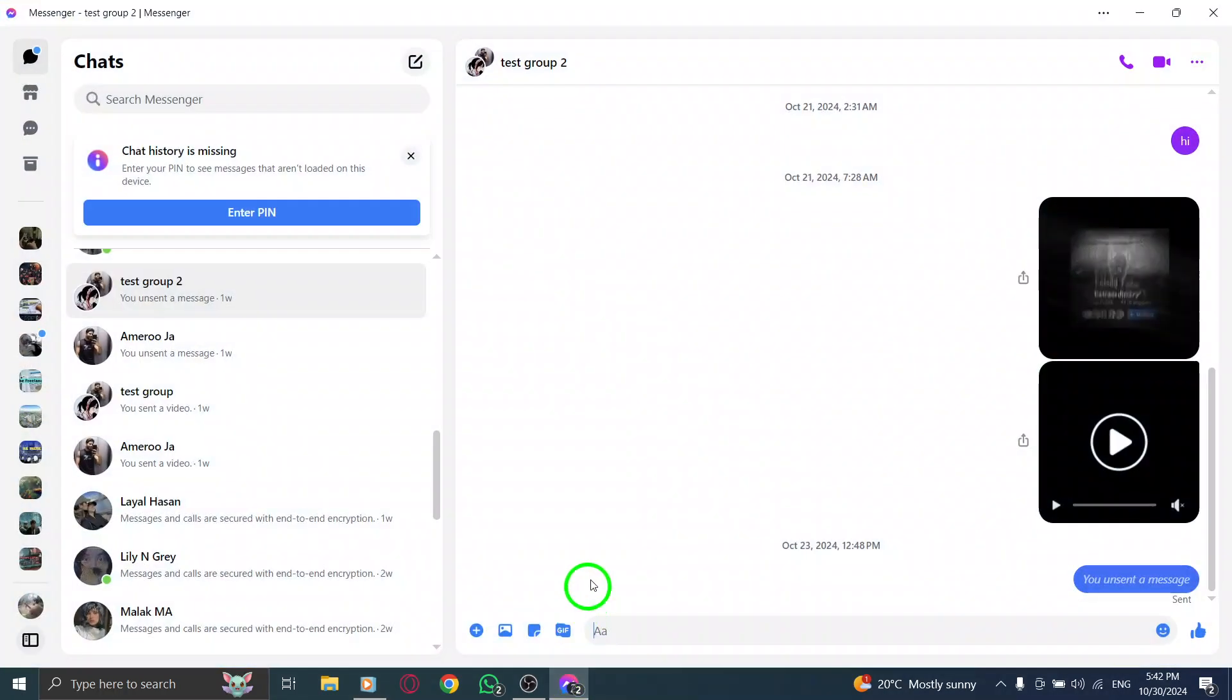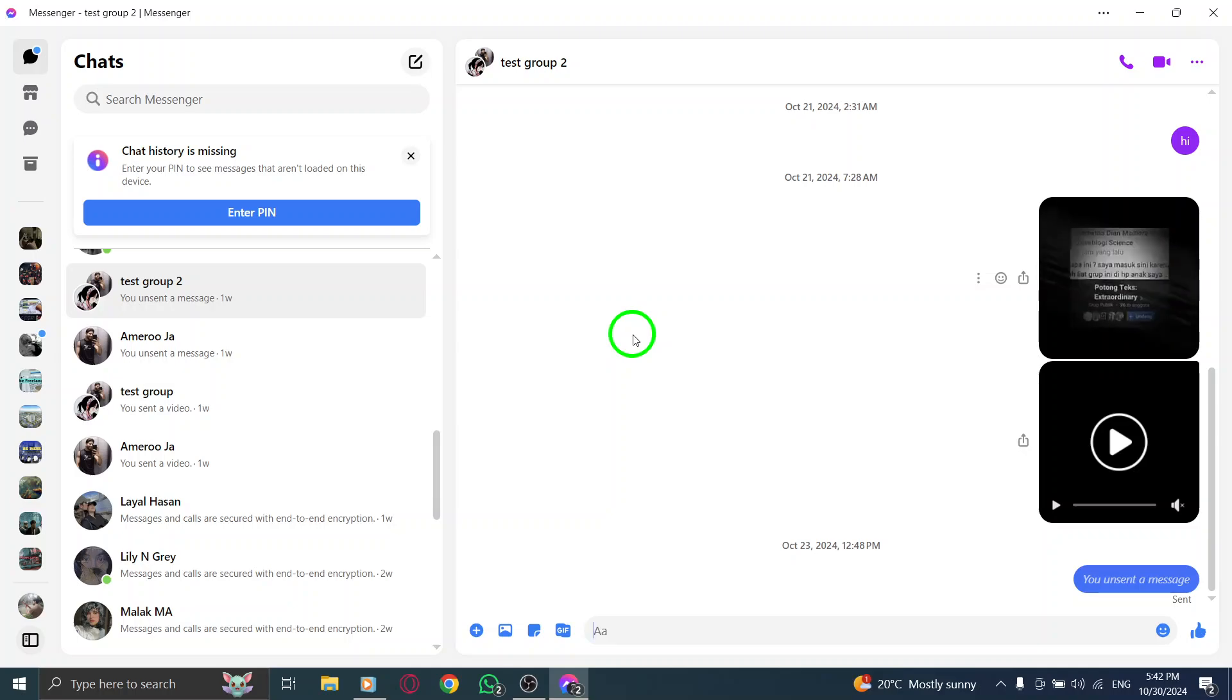First, open the Messenger app on your computer. Make sure you're logged in so you can access all your chats.